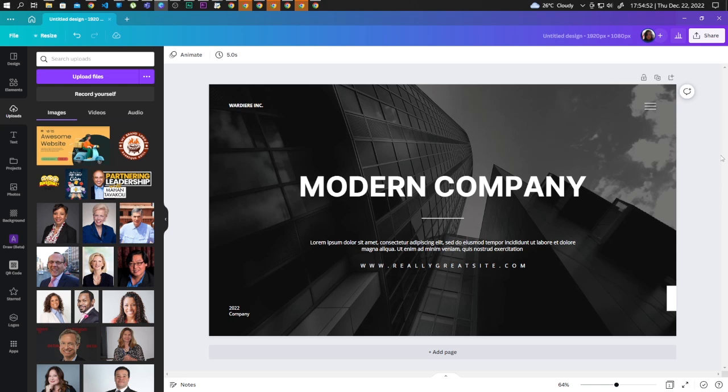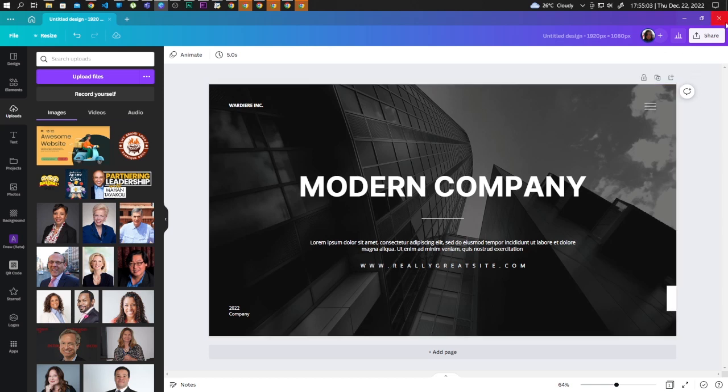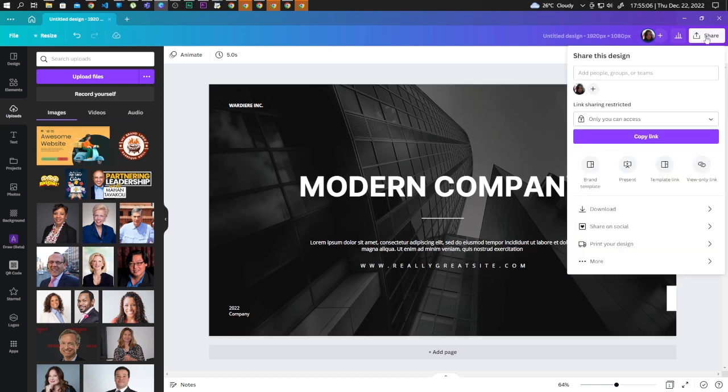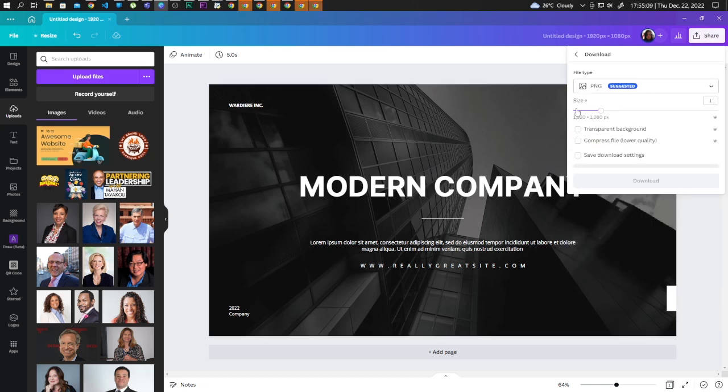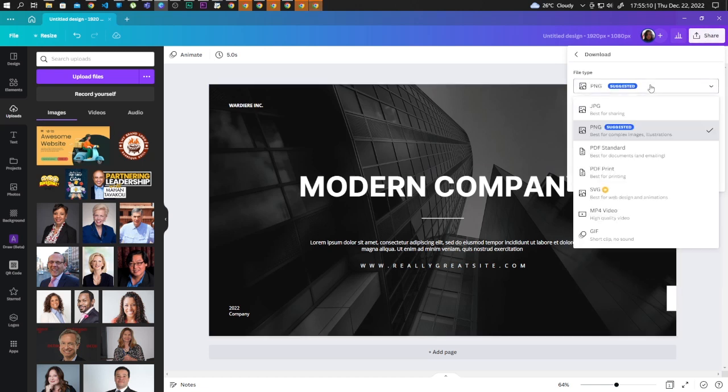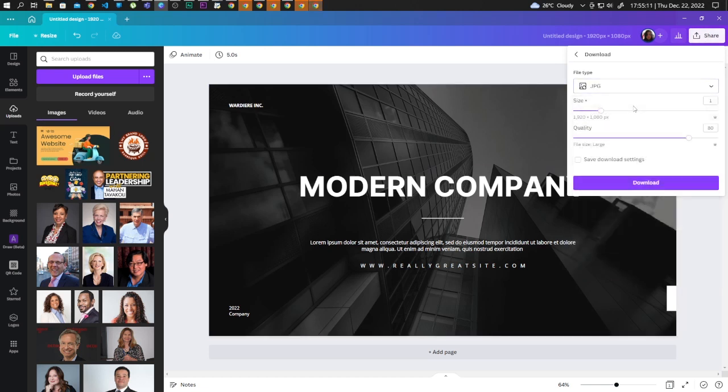So in this design we have 1920 by 1080 pixels in dimension. First, we need to download this design as an image. Let's go ahead and click on Share, Download, and this time let's choose JPEG.